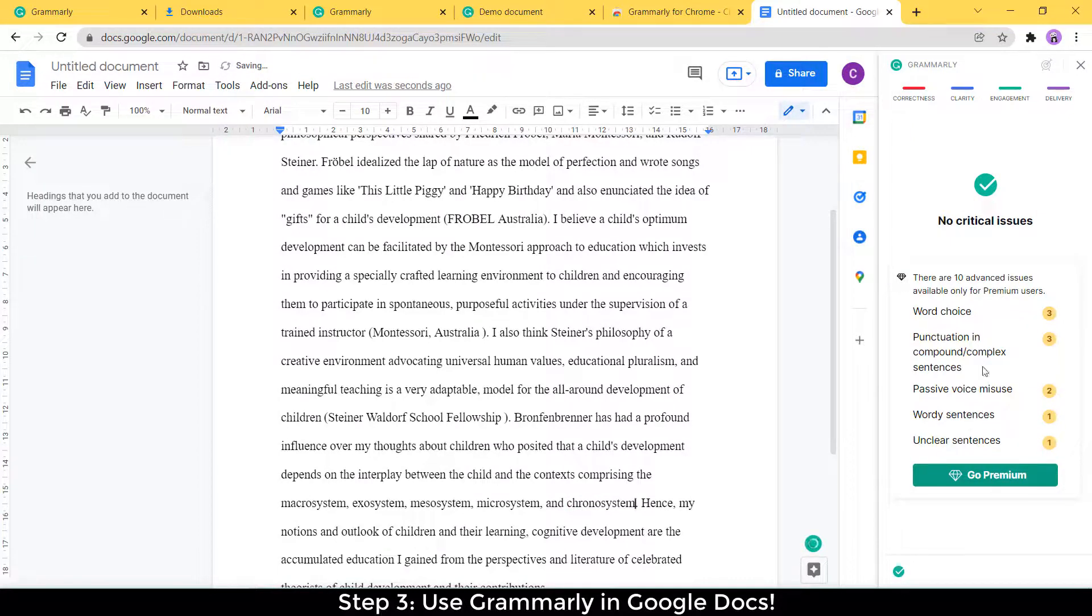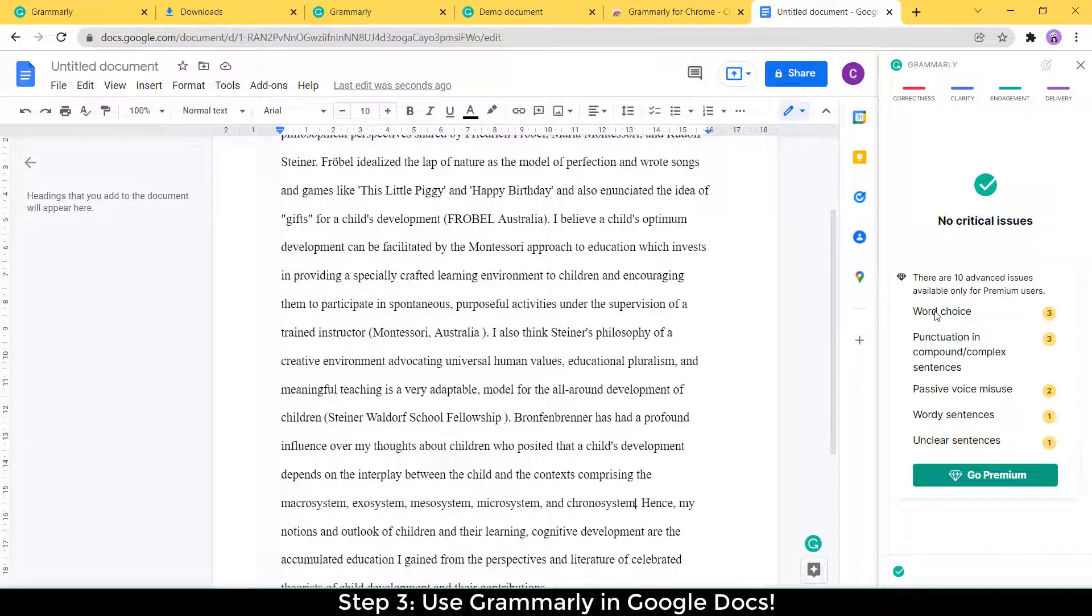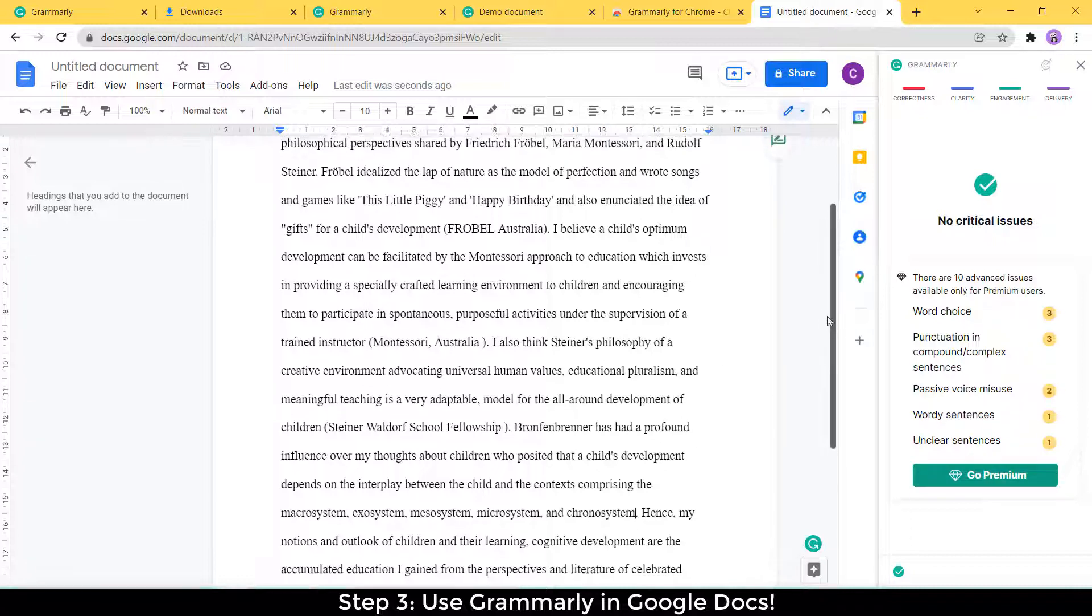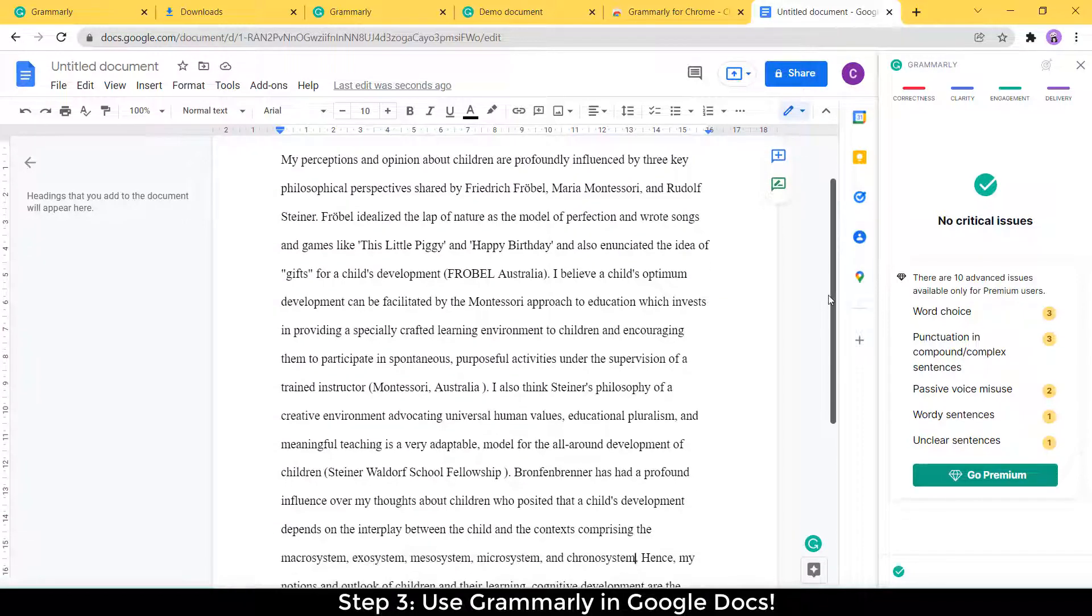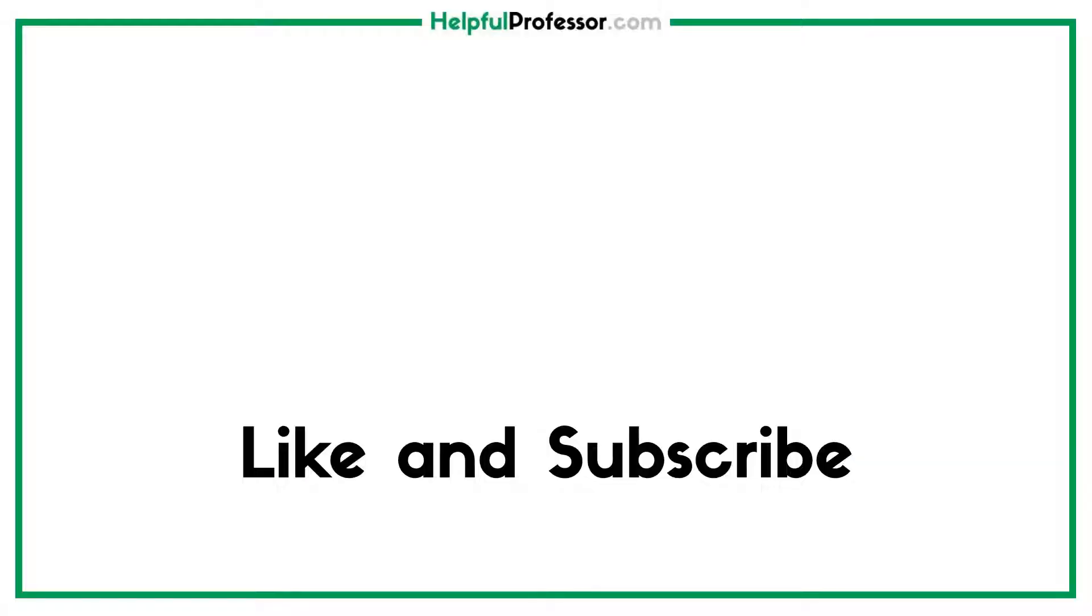So now there are no more critical issues, but it's got all these different premium issues that I could look at. So I could fix some word choicing, some punctuation errors, some passive voice errors. So there's some really wordy sentences, another really good one that Grammarly premium gives you suggestions about. I generally do suggest Grammarly premium for my students, but I know that some people can't afford it. So Grammarly free is fine for those people. It's not that big a deal. Grammarly premium will just give you a couple of more advanced, helpful tips on improving your writing.